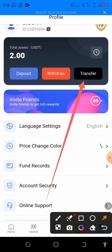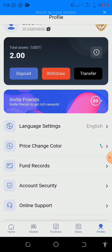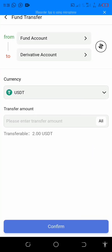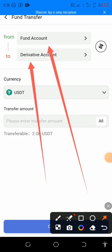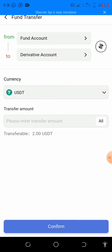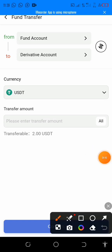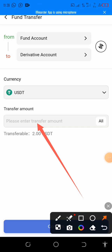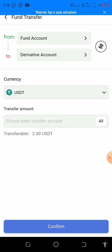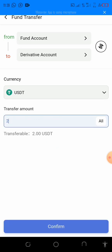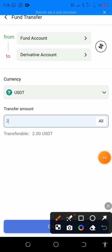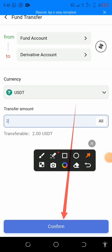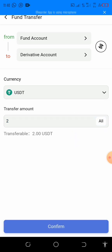Click on transfer. You will see here that you are transferring from your fund account to your derivative account. Enter the amount that you want to transfer — for example, 10 or 20, depending on what you have in your fund account. After entering the amount, click here to confirm that amount, and you will be done.